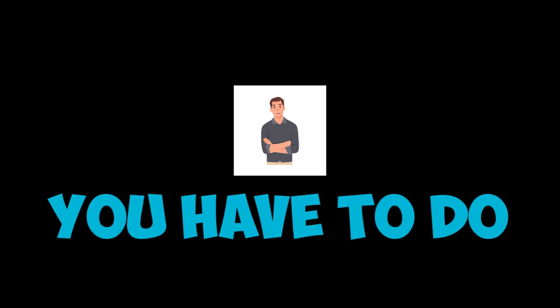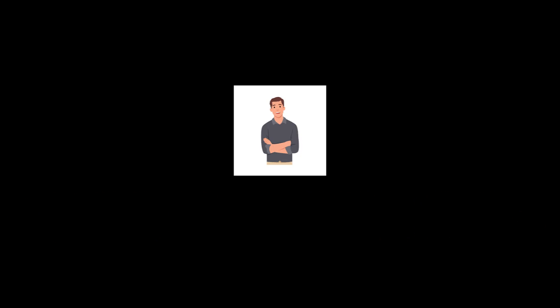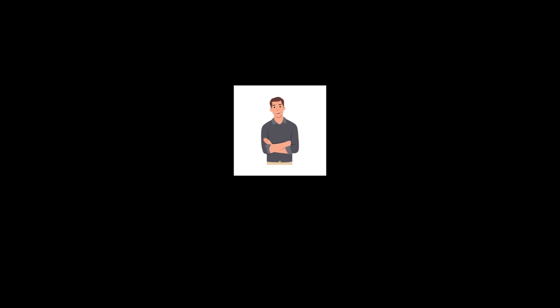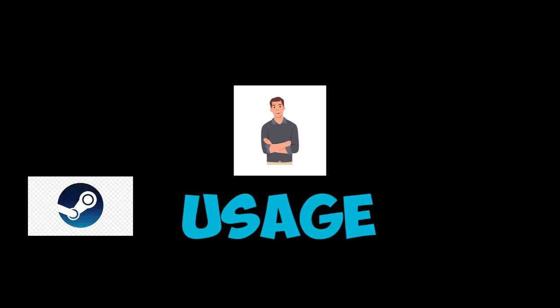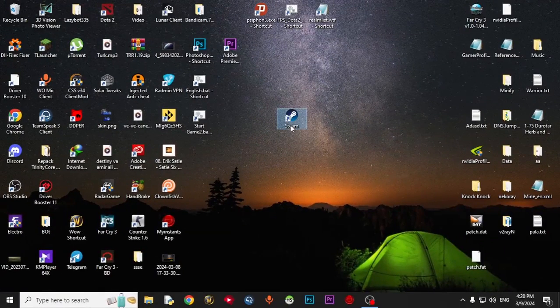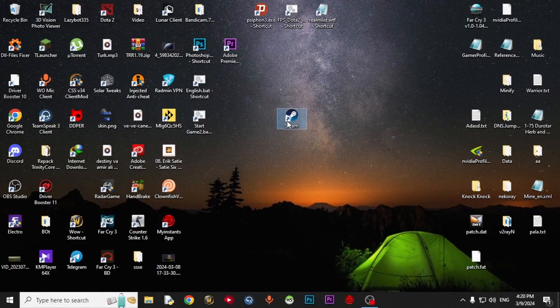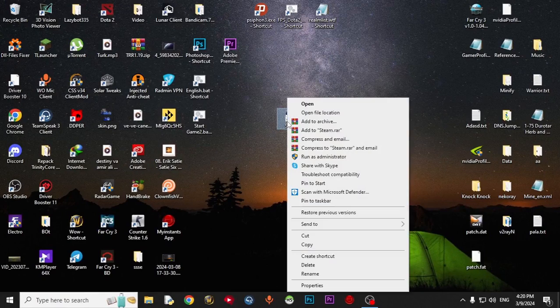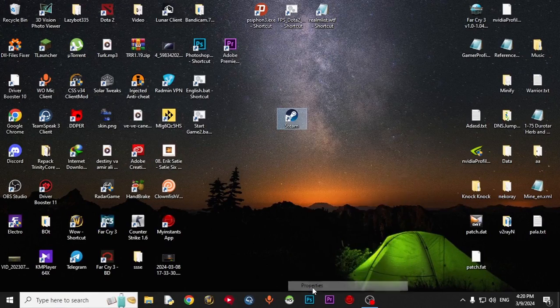The first thing you have to do is decrease the Steam usage to the lowest value. Let me show how to do it. Just come and click on Steam Shortcut, go to Properties,